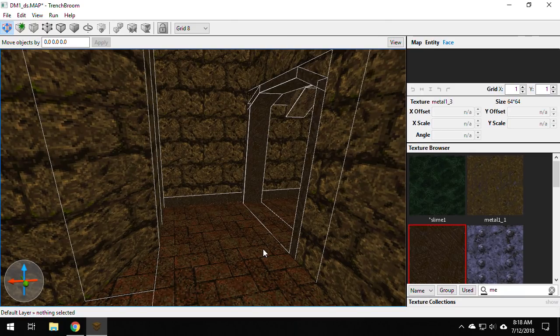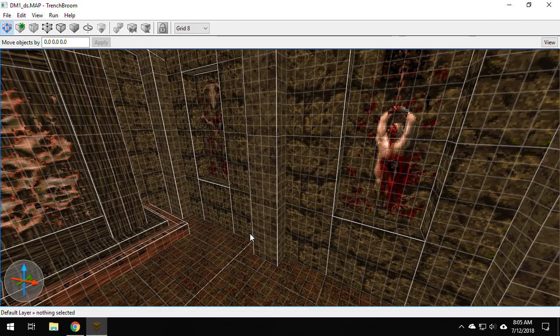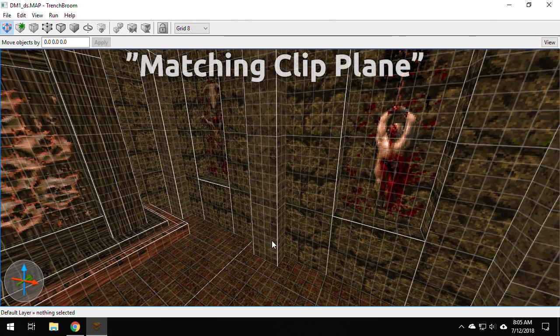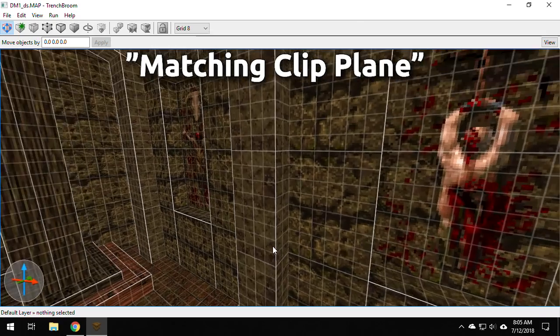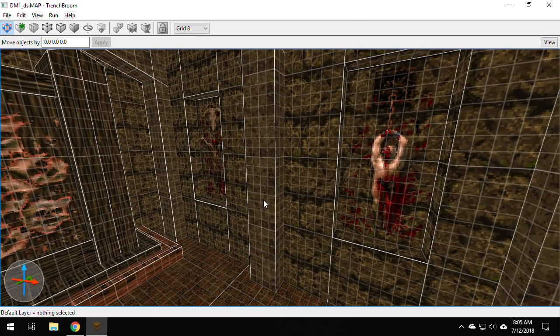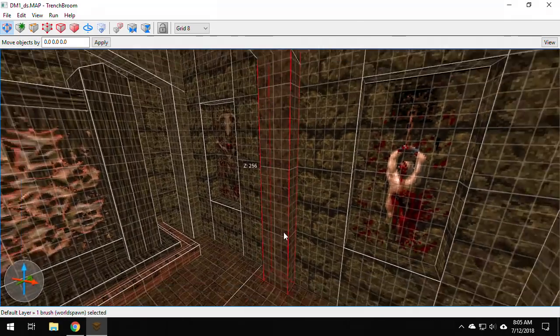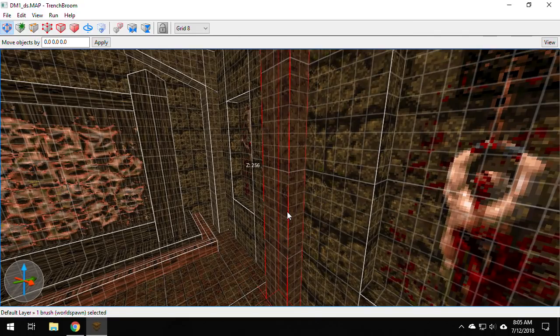This one, I love this one. This next tip is in the manual. And it's called matching clip plane. So in clip mode, I'm going to highlight this brush and I'm going to make a clip here. I'm going to hit C. And I don't want to delete everything.